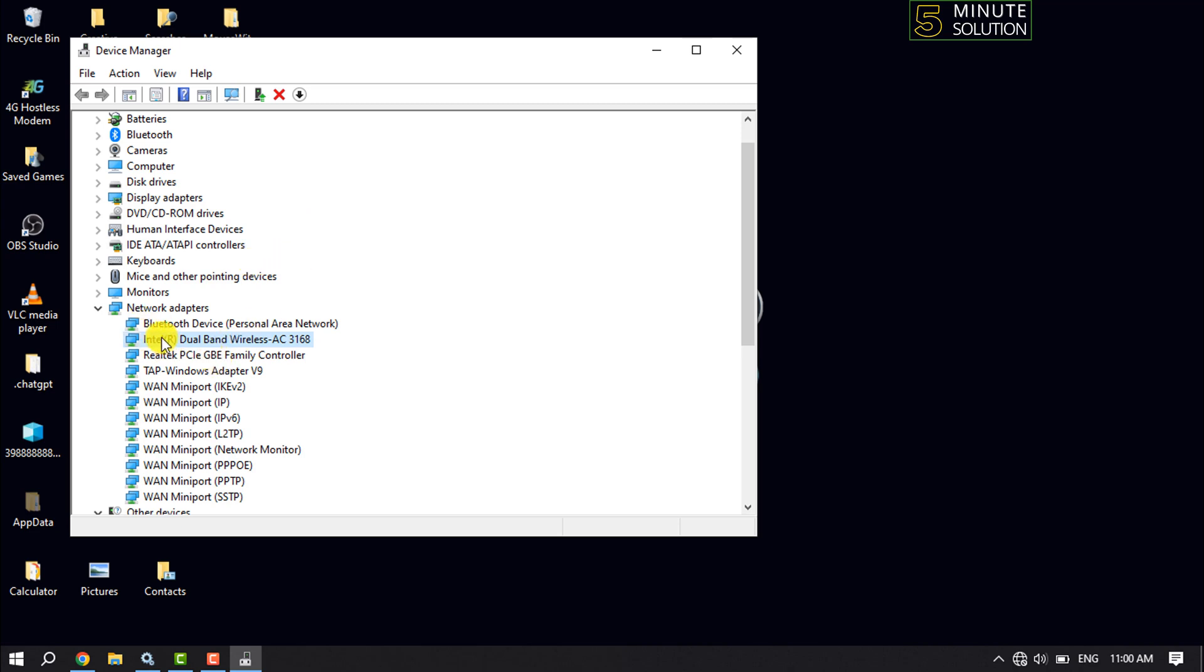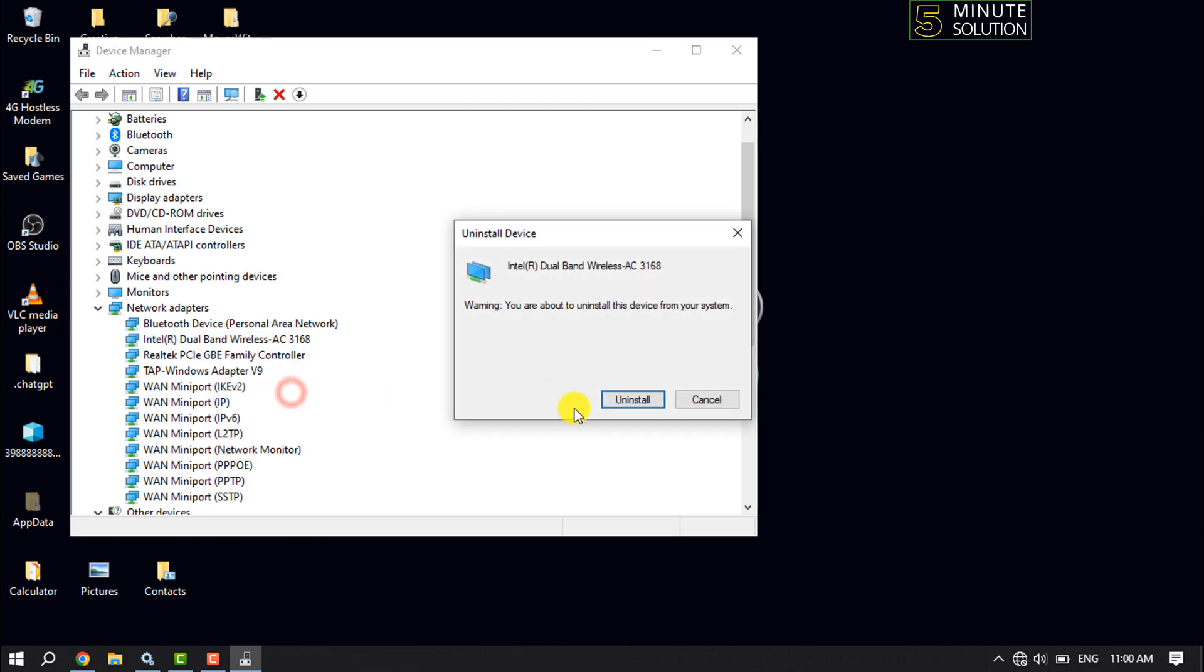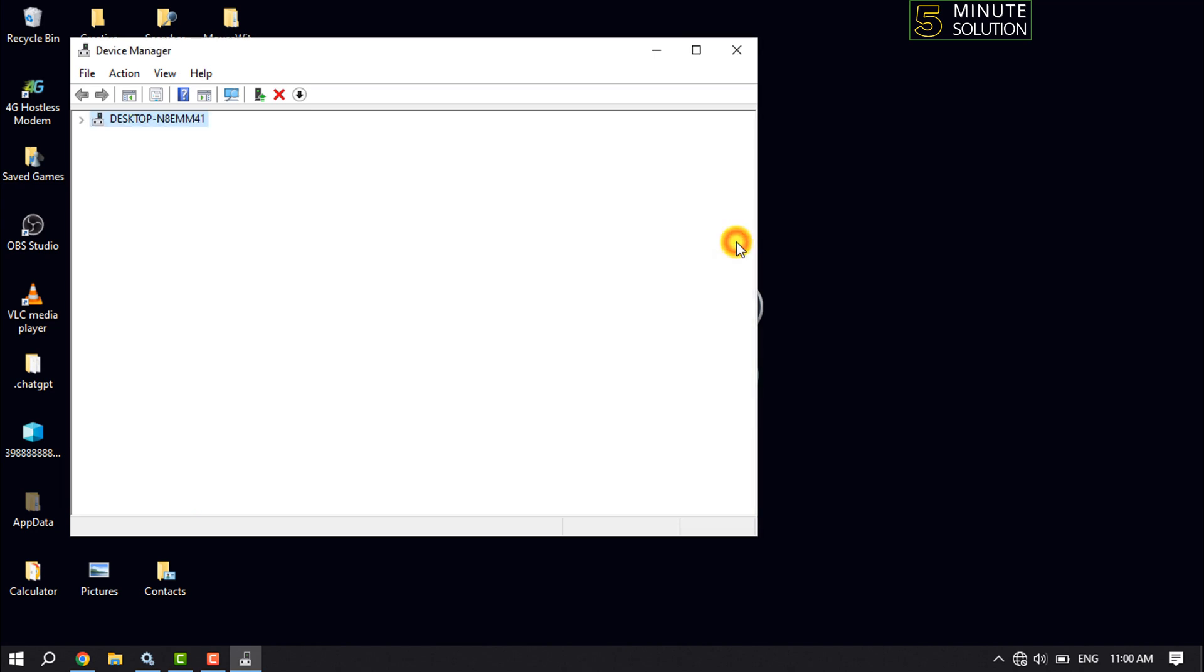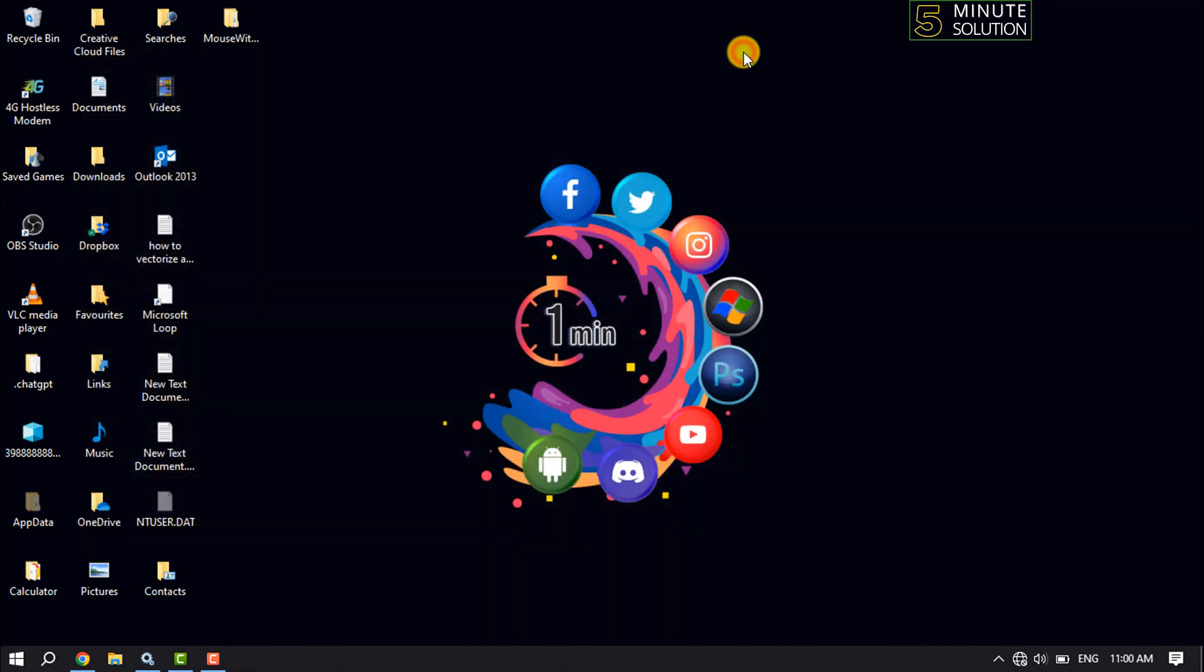The third solution is to again right-click on your wireless adapter, click 'Uninstall device', and uninstall. Once done, your computer will automatically reinstall the wireless adapter. Hope this solution will fix your Wi-Fi not connecting issue.